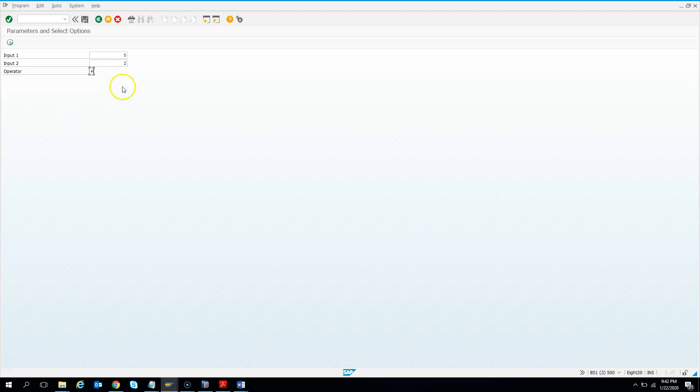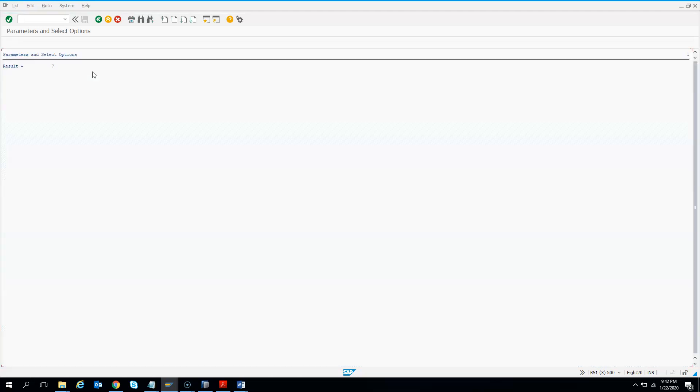The program will take the value 5, it will take the value 2 and it will also take the operator and do a simple calculation and give us an output, that is 5 plus 2 is 7.